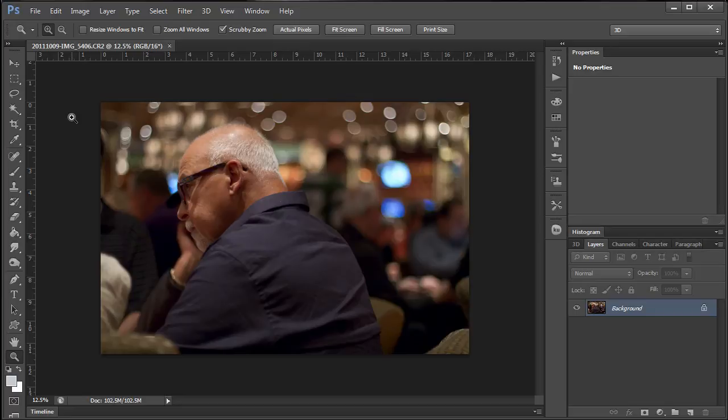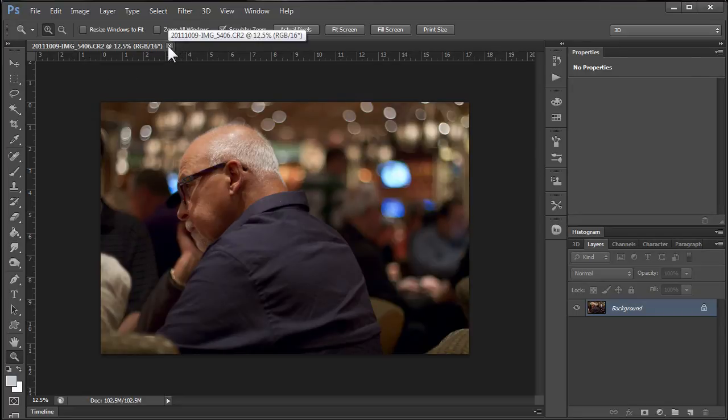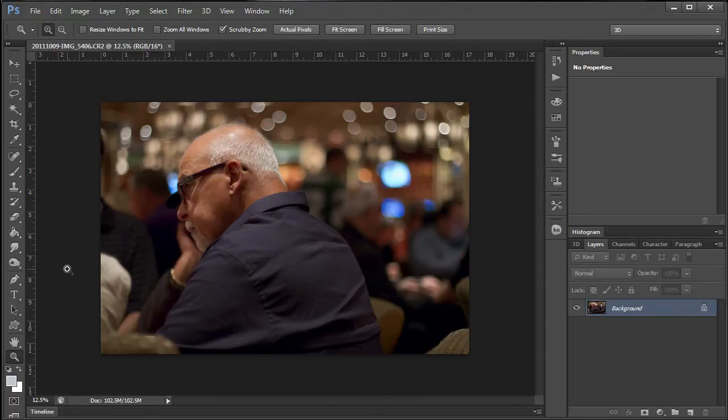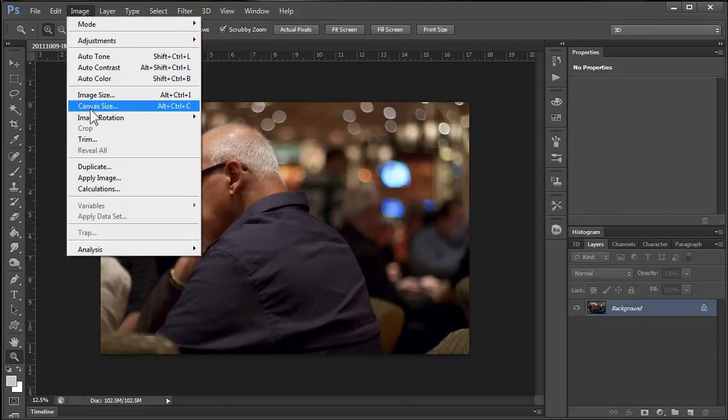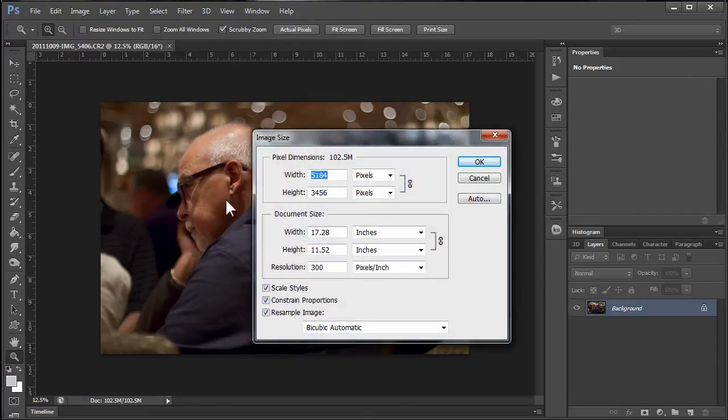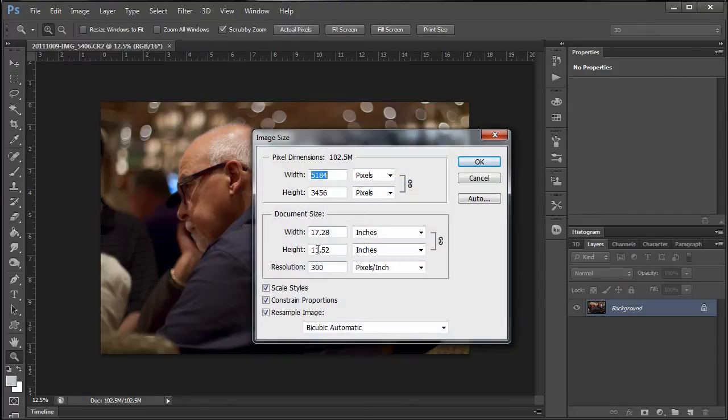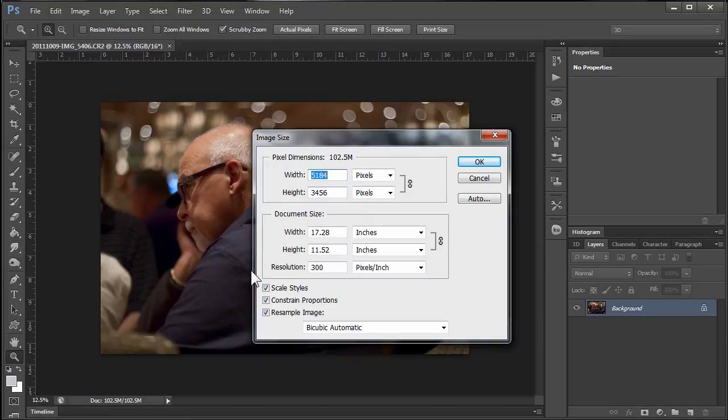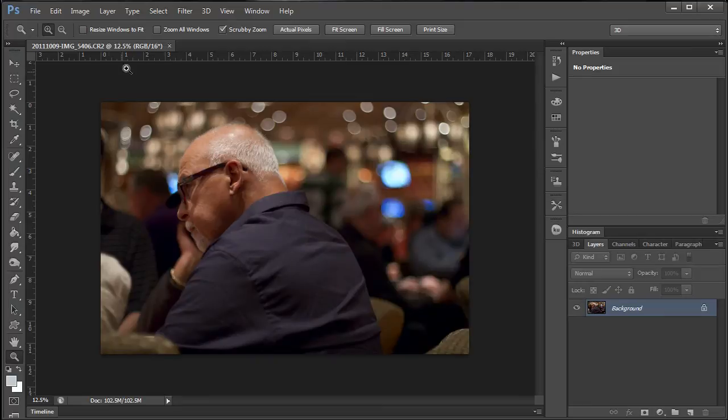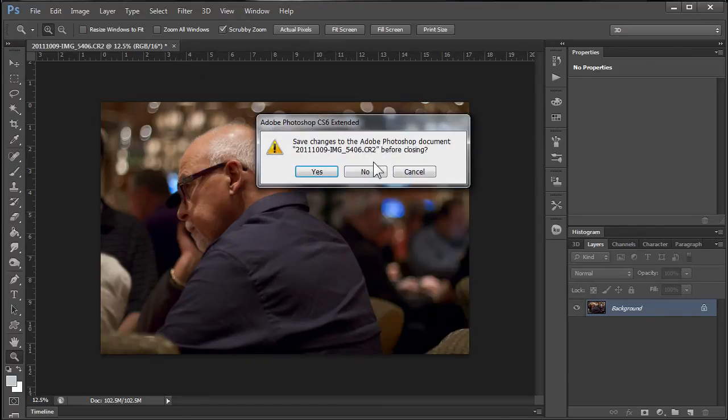However, you always have to consider what is the final use for your images. For example, this image will never be a 60 foot billboard. This will only be maybe a print for somebody like a 4x6 or it will be for web work or blog work or something like that. So we don't need a 16 bit file and we certainly don't need a file that is, look at this image size, that's 17 inches long and 5,184 pixels wide. This is just a huge file. Let's go ahead and cancel out of that. Let's close this down. Let me show you what you can do to speed up your workflow.